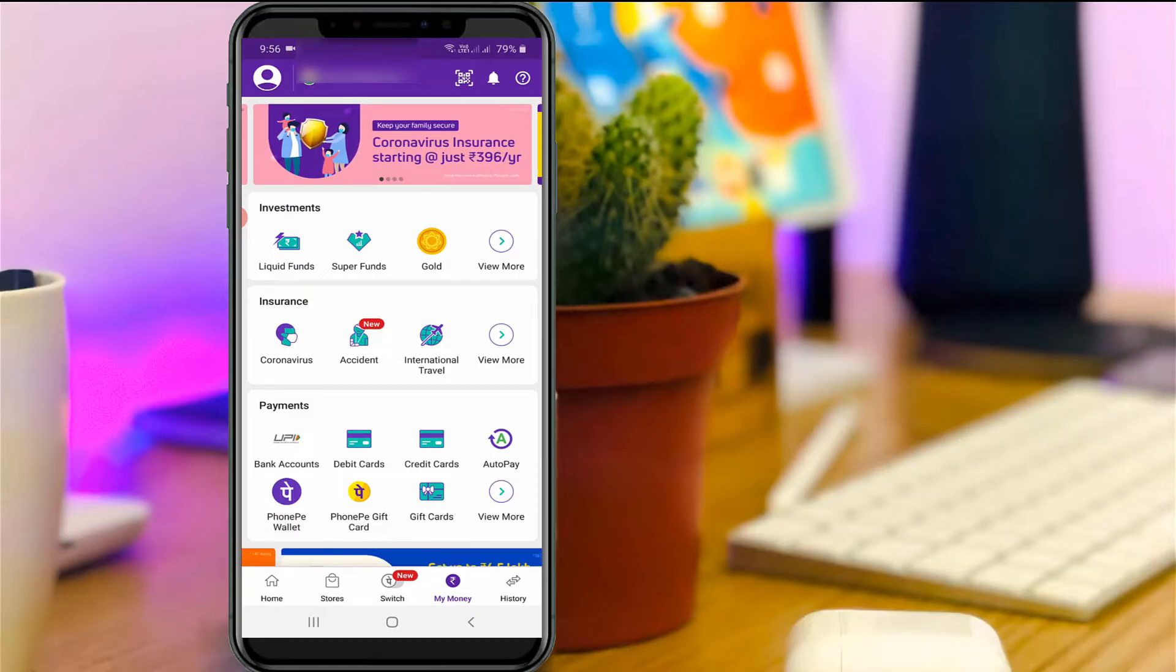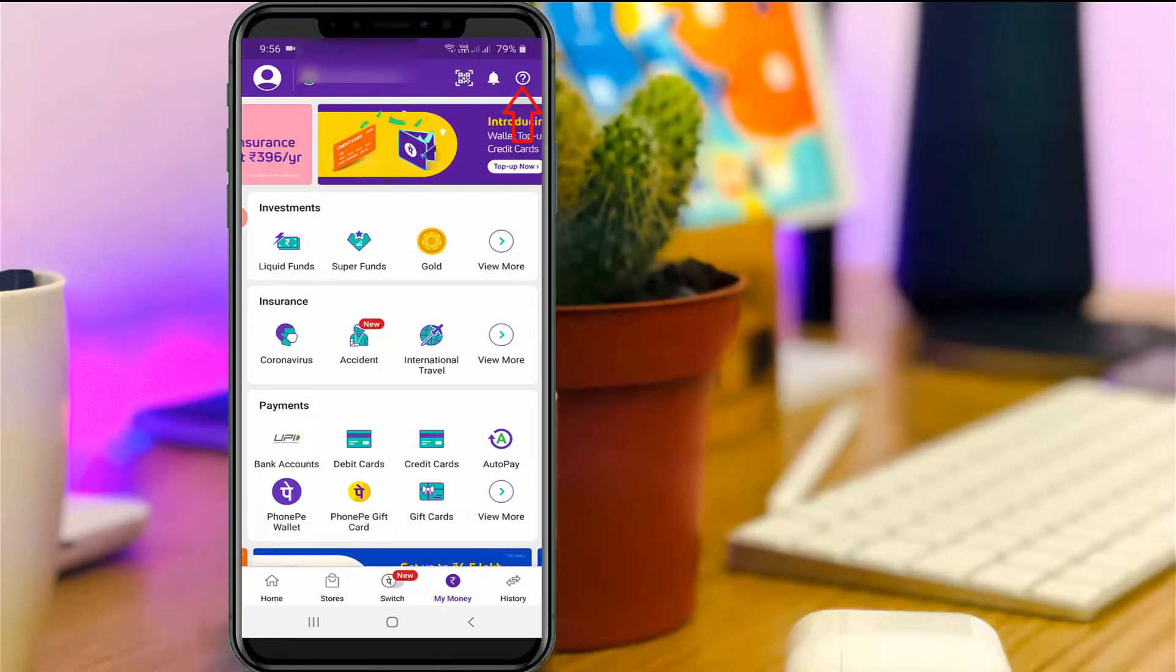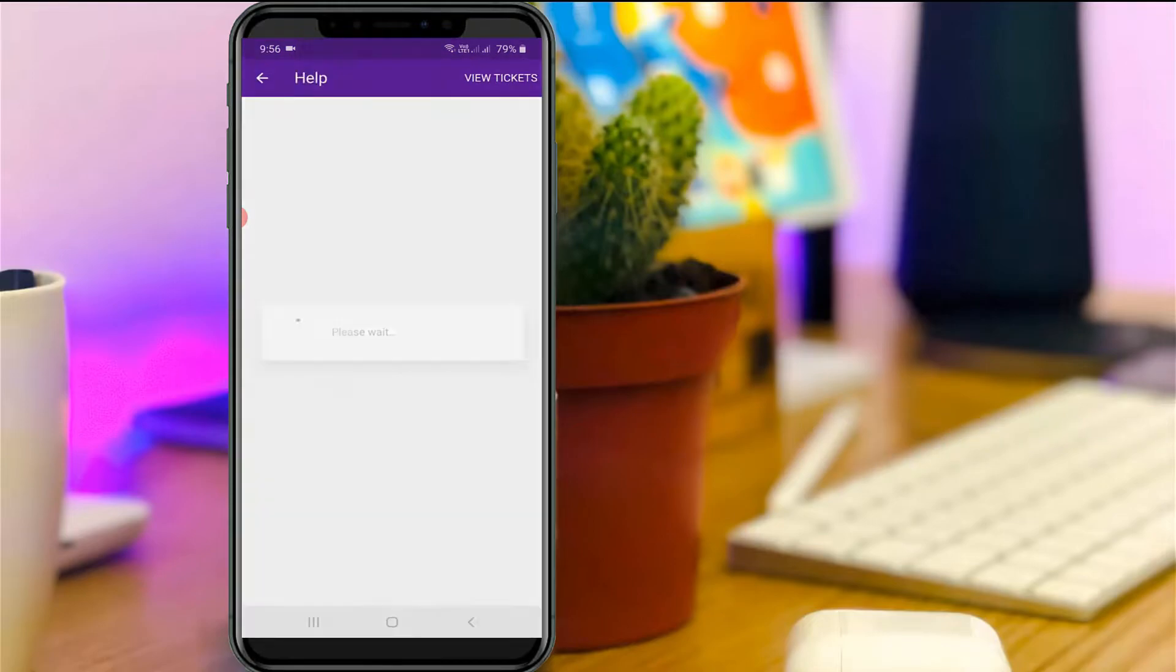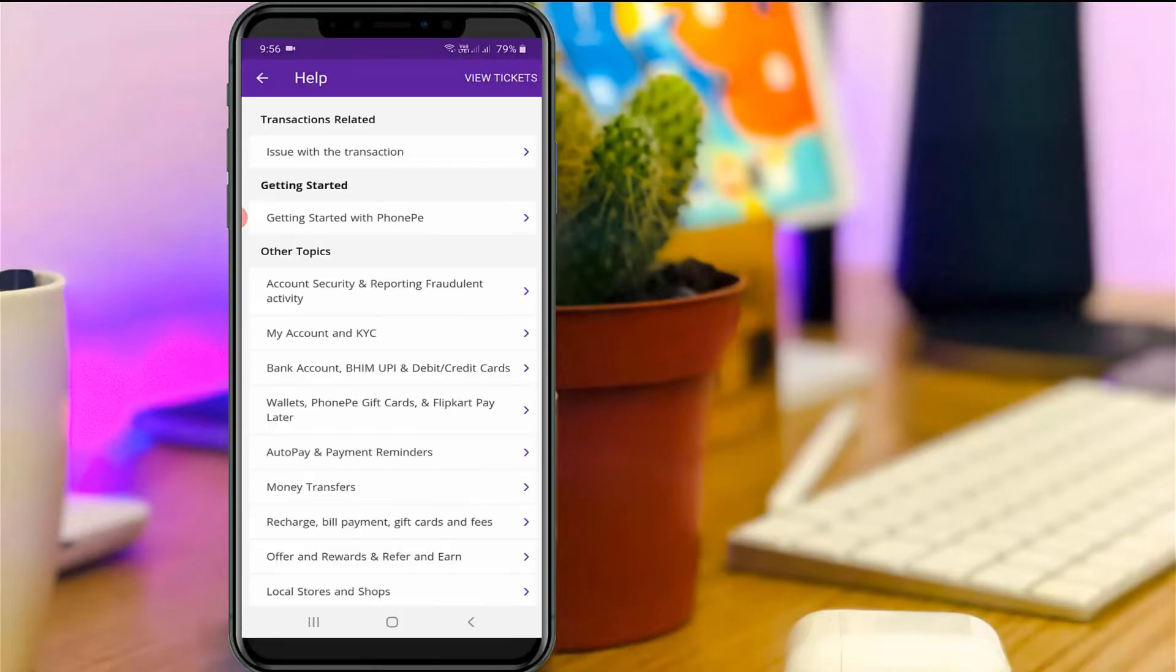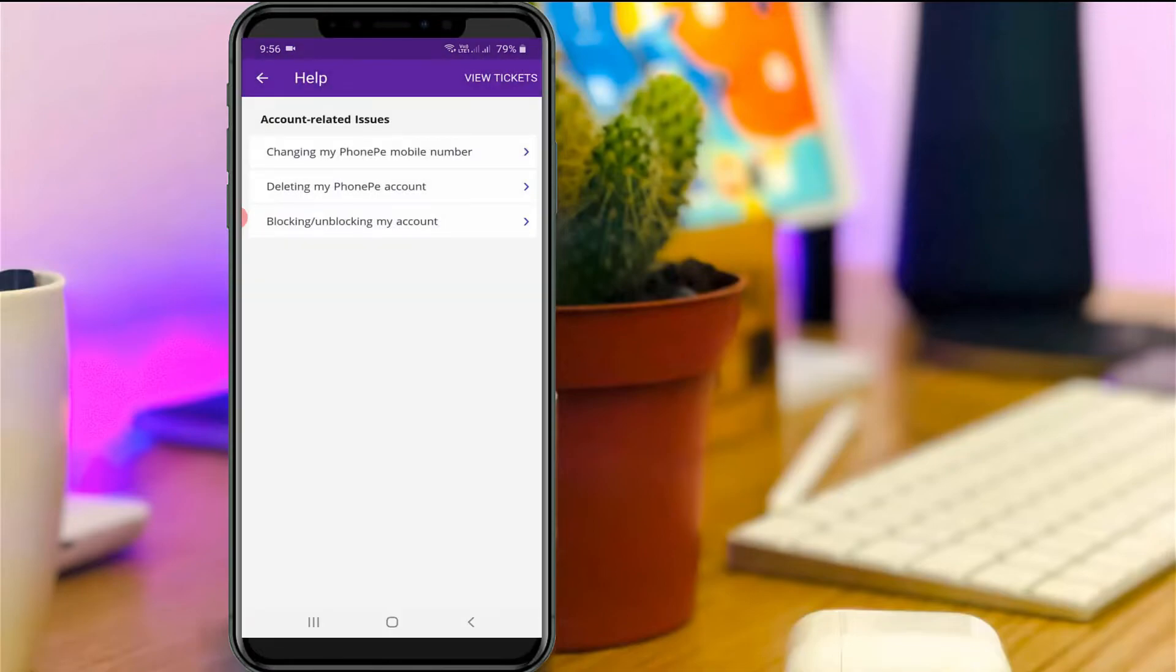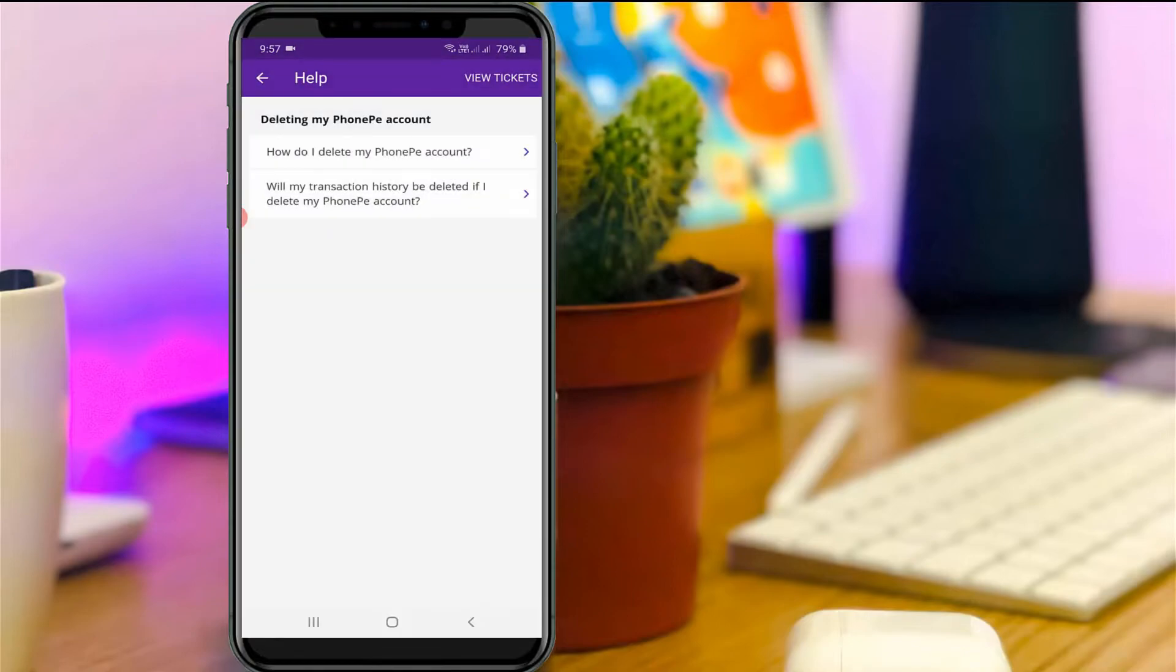Now in this home section you can press this Help icon, and it shows some categories. Here you can select My Account and KYC, then select Account Related Issues and the second one. Here I will access Deleting My PhonePe Account, so you can select How Do I Delete My PhonePe Account.